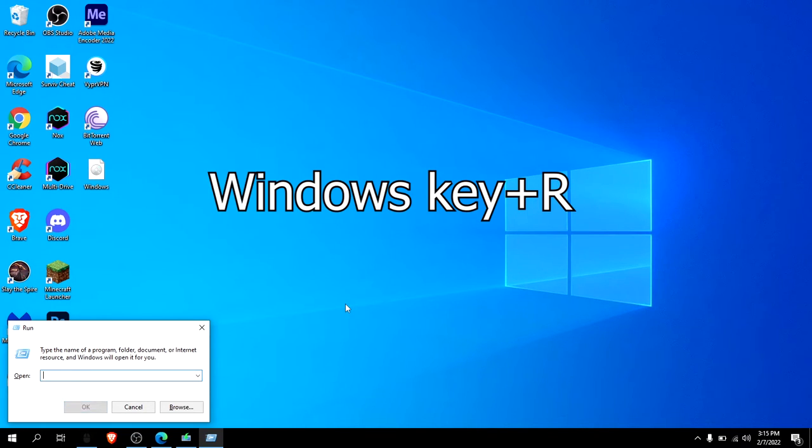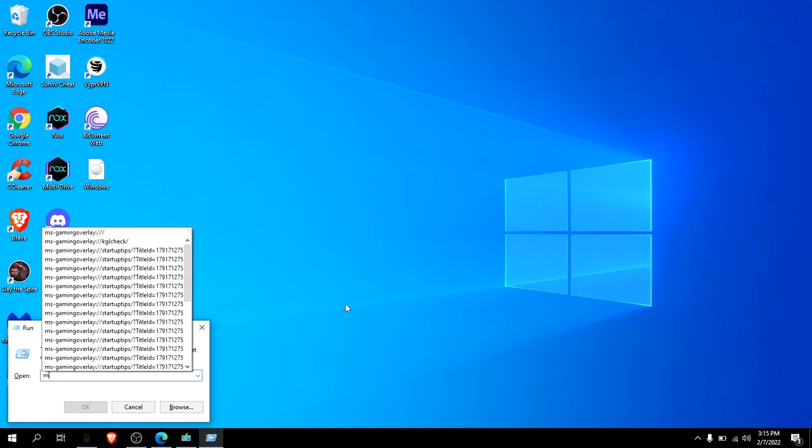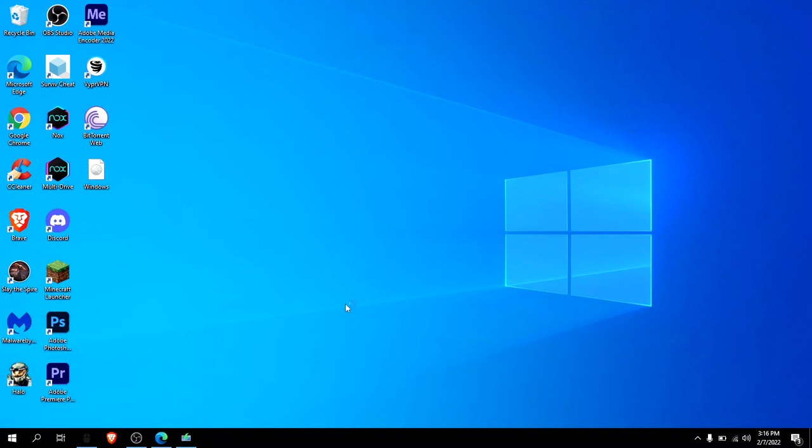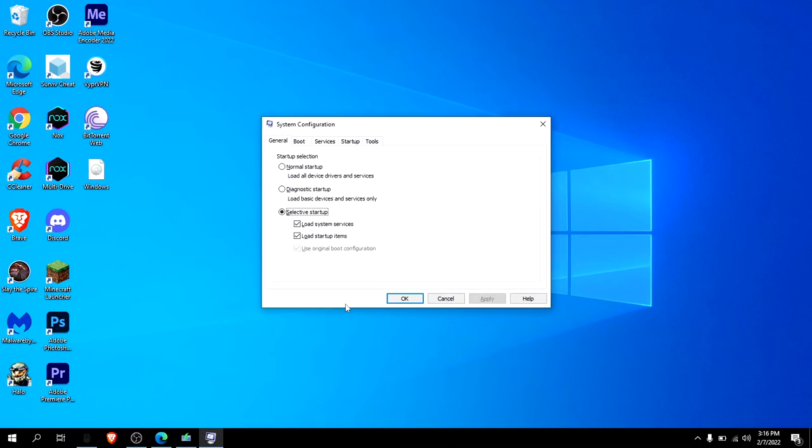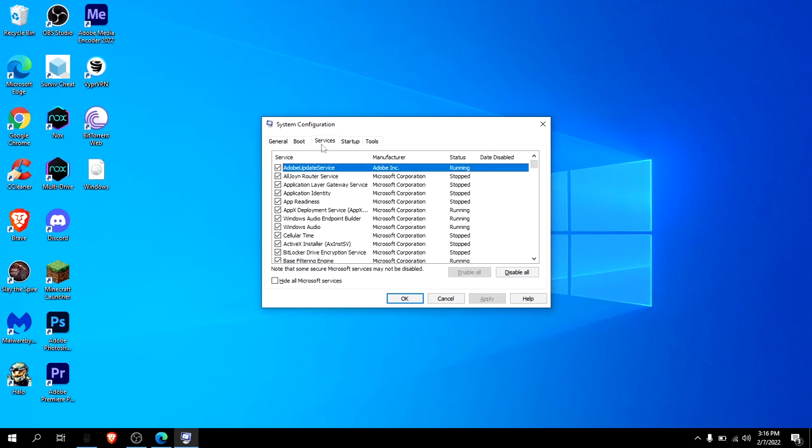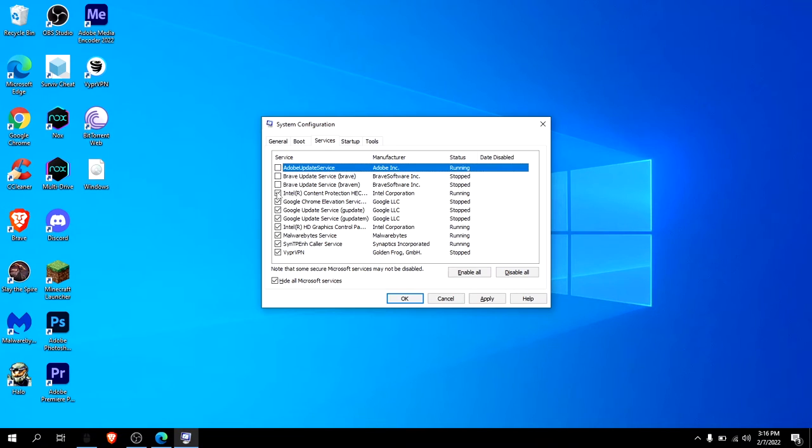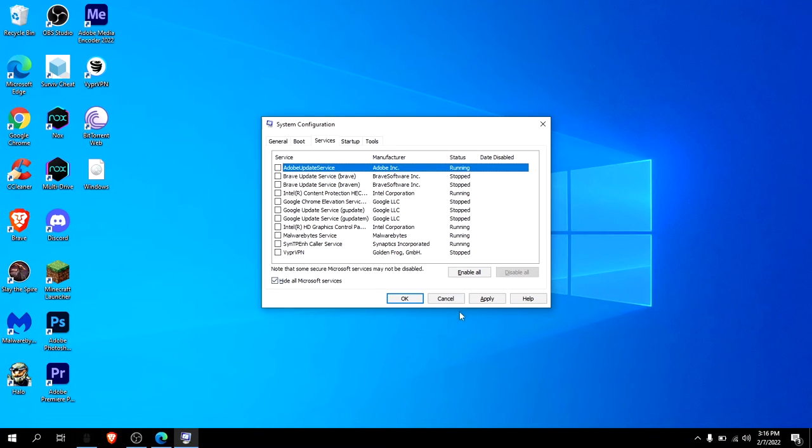Type in msconfig and go to Services, and then hide all Microsoft apps. Then get rid of all of these, uncheck all of them, click Apply, and then Okay. I already did that.